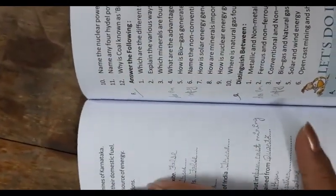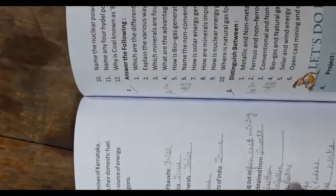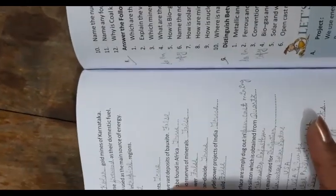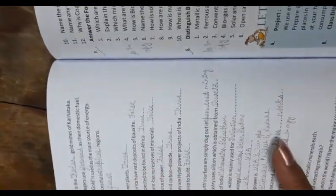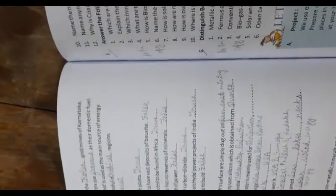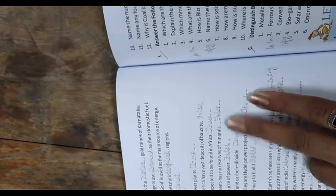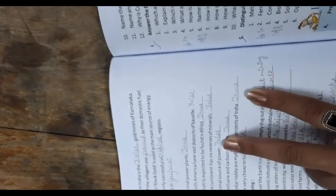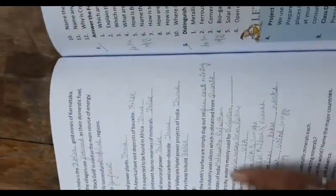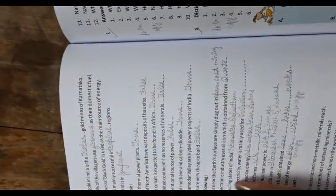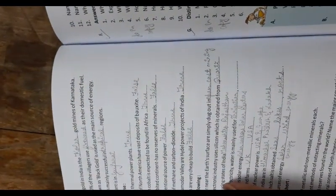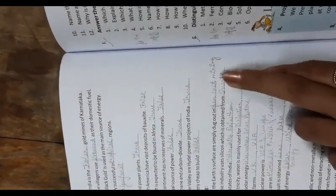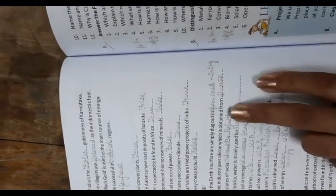True or false: first one true, second false, third true, fourth false, fifth false, sixth true, seventh true, eighth false. Now give one word for the following: first one opus open cast mining.